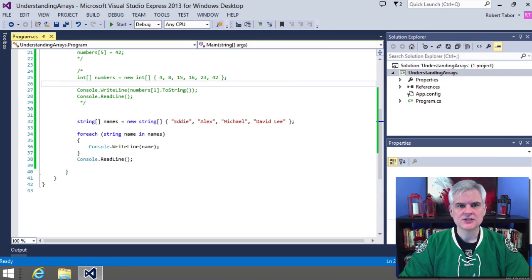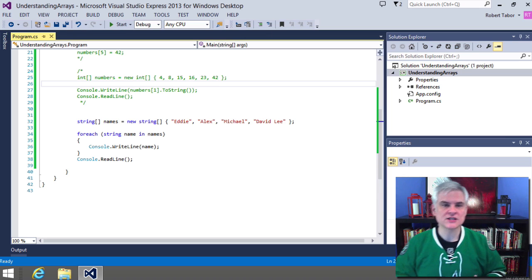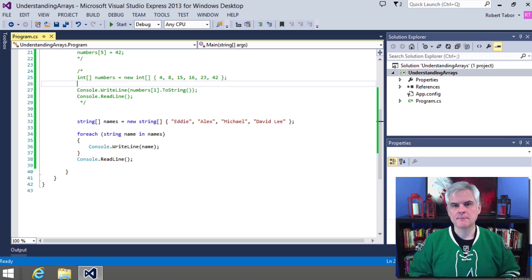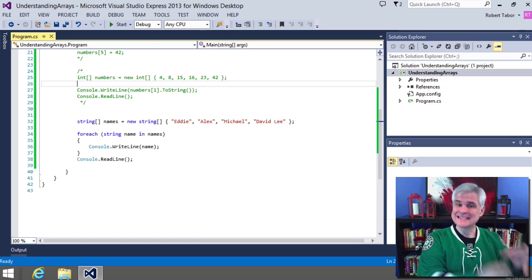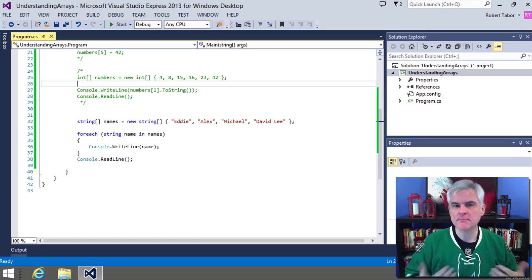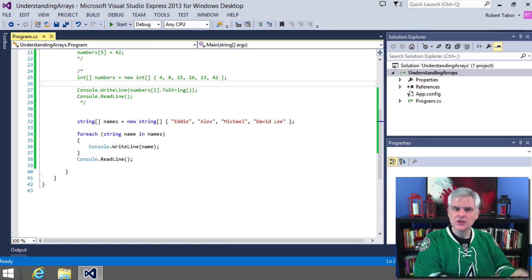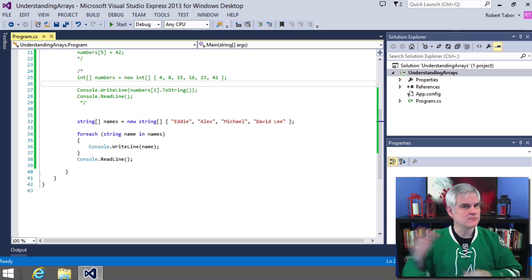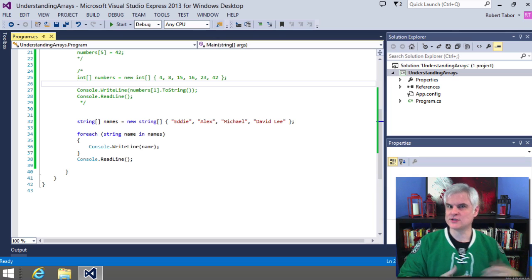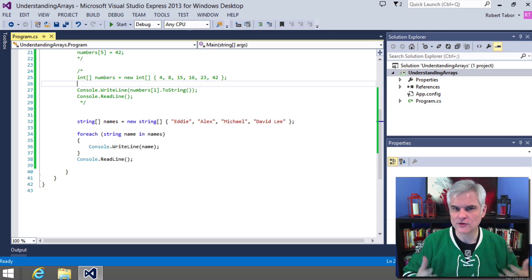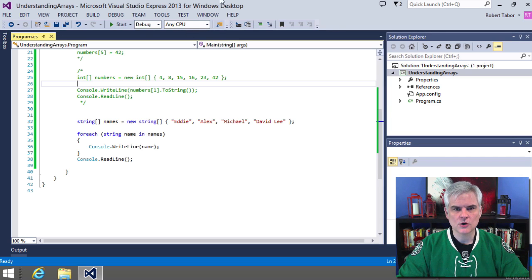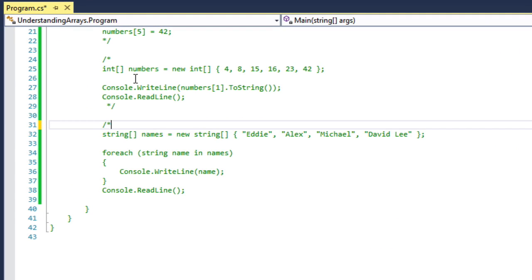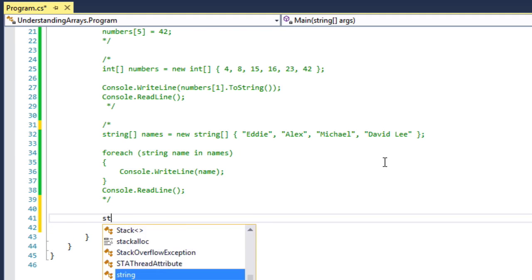All right. So now we've seen how we can use for and for each iteration statements to loop through arrays. But back to the topic of arrays. Whenever you store data inside of an array, you can perform many different built-in tasks using one of the methods that are available to arrays. Just like integers have built-in superpowers like the ToString or the parse method, arrays have some of their own powers as well. So let's comment this out and we'll create one more example here.